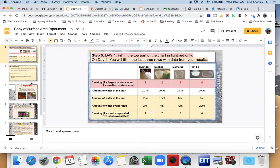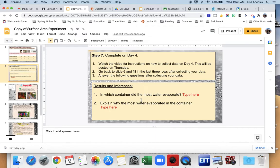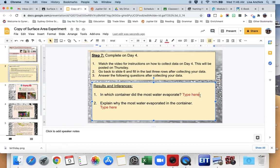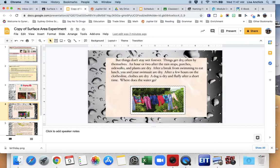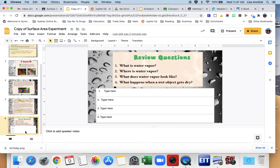Now fill out the analysis slide. The first question asks which container had the most water evaporate — for me that is the flat lid. The second question asks you to explain why in your own words. Remember: the larger the surface area, the more the water is exposed to the air, allowing more water to escape and evaporate. After that, read the next three slides and answer the questions about water vapor.